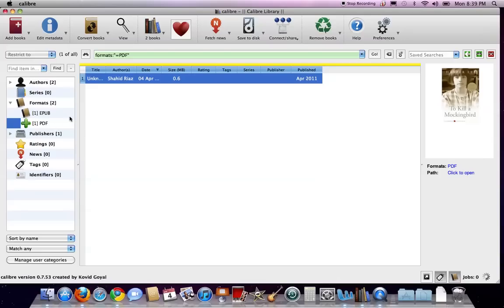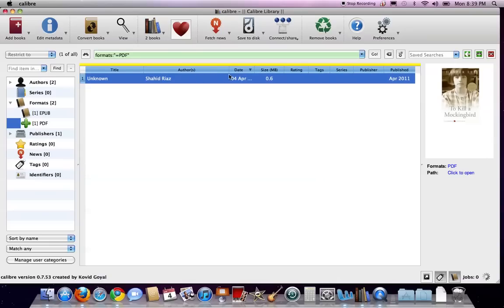So what I'm going to do is first, the version I have of To Kill a Mockingbird has some of the wrong metadata. So first, I'm just going to change that.